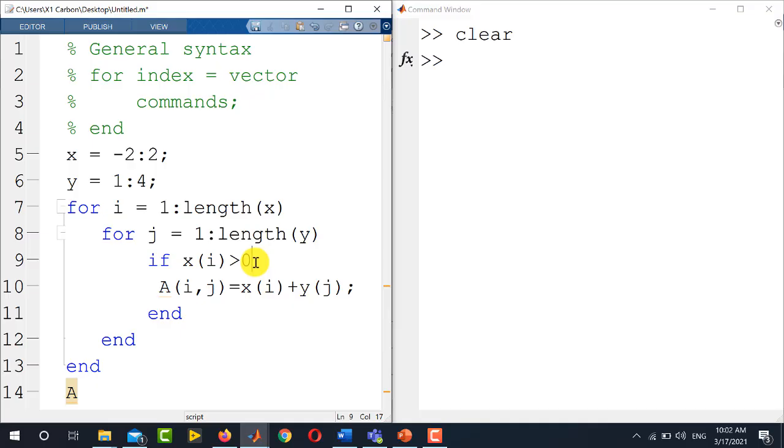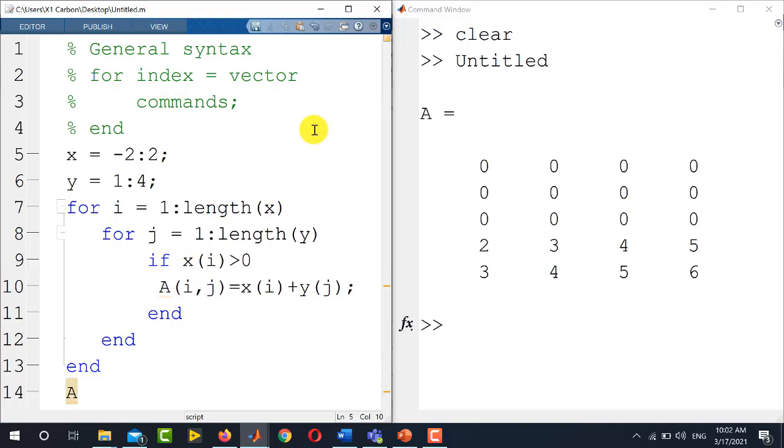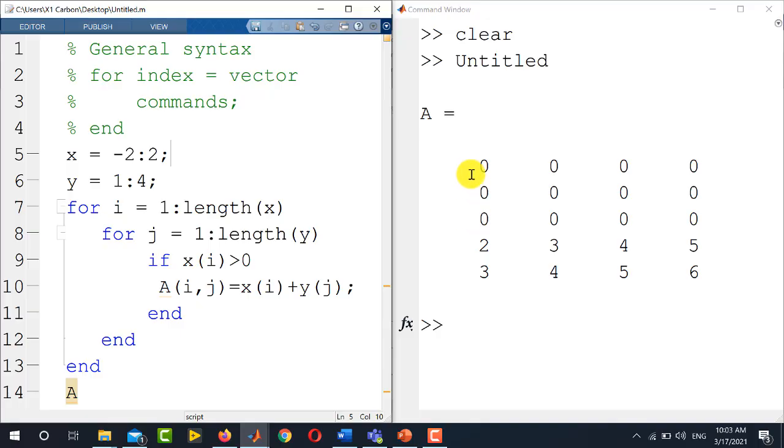So if x of i is less than 0, MATLAB will place 0 on those locations. Now if I run this code, you see that the first, second, and third row, for which the value of x is minus 2, minus 1, and 0, they are fixed to 0. And only the computations are done for the fourth and fifth row, for which x is 1 or 2.